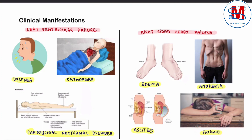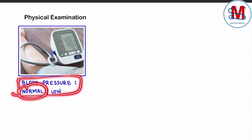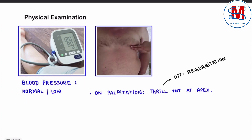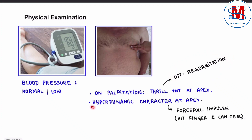These are all clinical features of mitral regurgitation. Now we talk about physical examination. Blood pressure is normal to low. On palpation, a thrill is present at the apex due to regurgitation, and there is a hyperdynamic character at the apex.